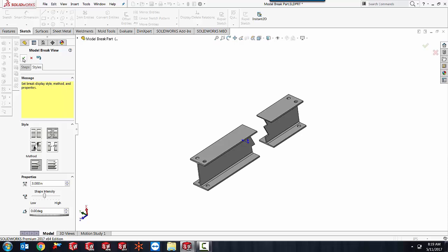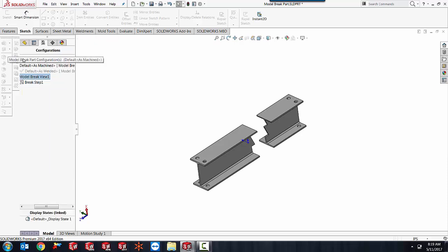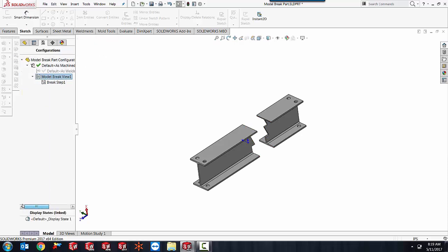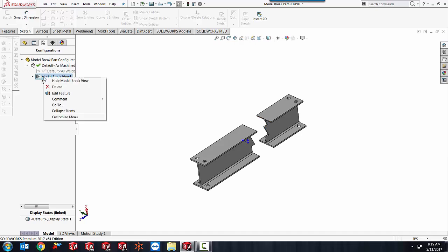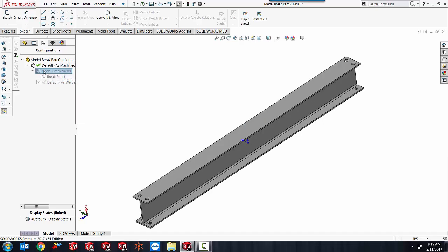Okay, so now that I've created that, it's simply just a derived configuration inside of your main configuration, which you right click on and can say hide or you can say show.